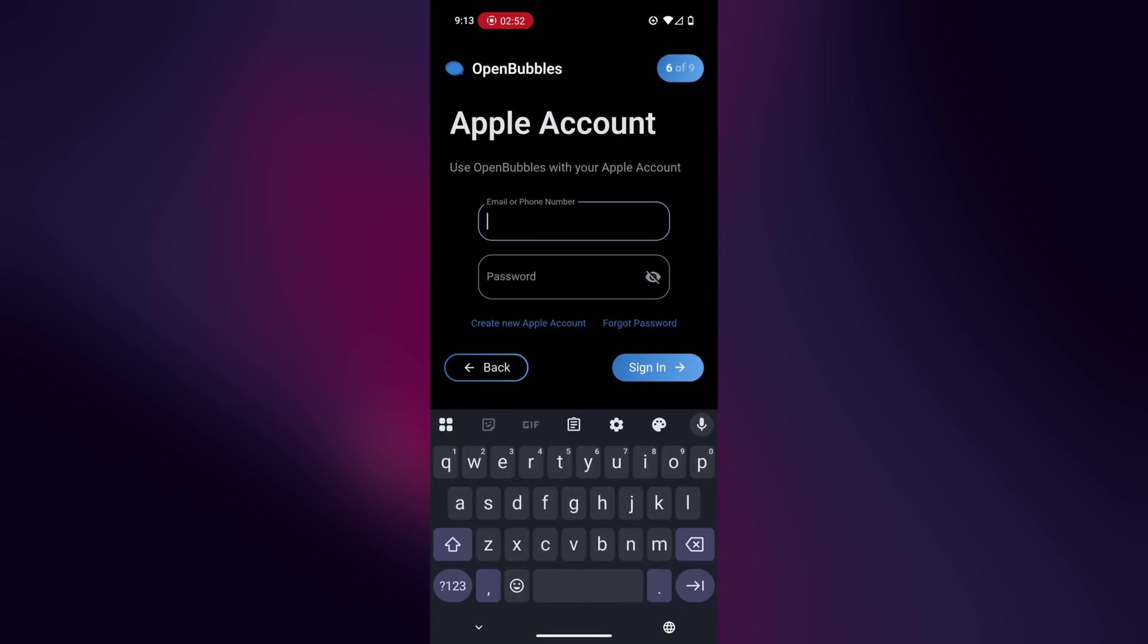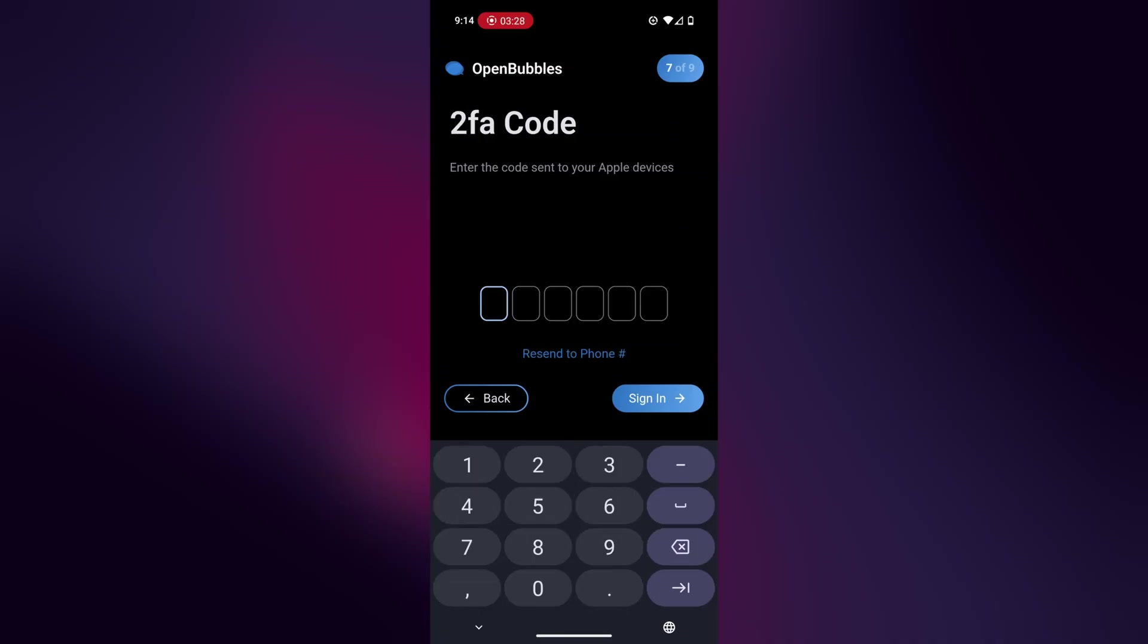And now I'm going to sign into my Apple ID like normal. And if you do have 2FA, you can also send it to your phone number instead of accessing an Apple device. I'm just going to quickly enter in this 2FA code.